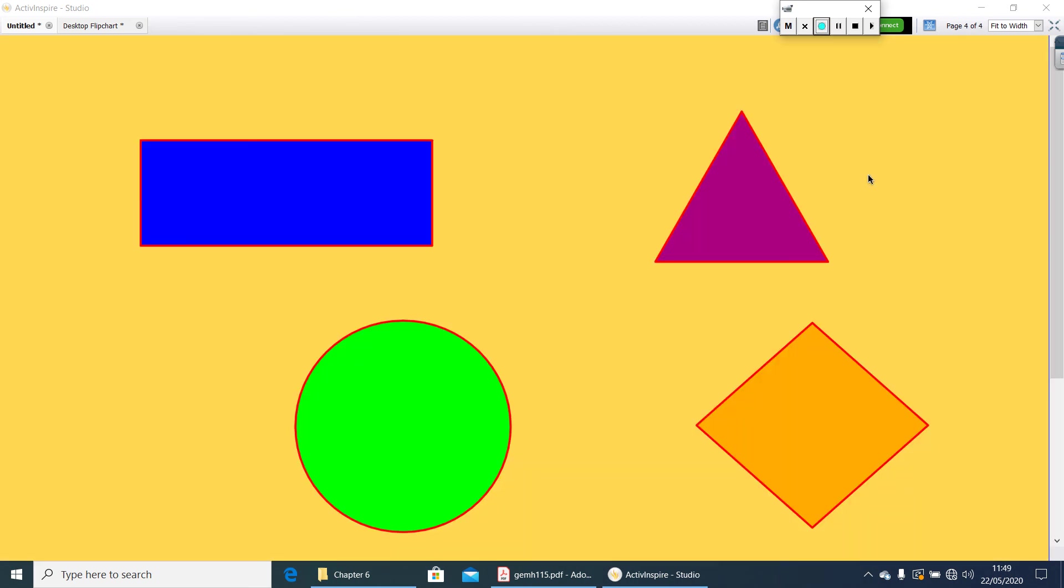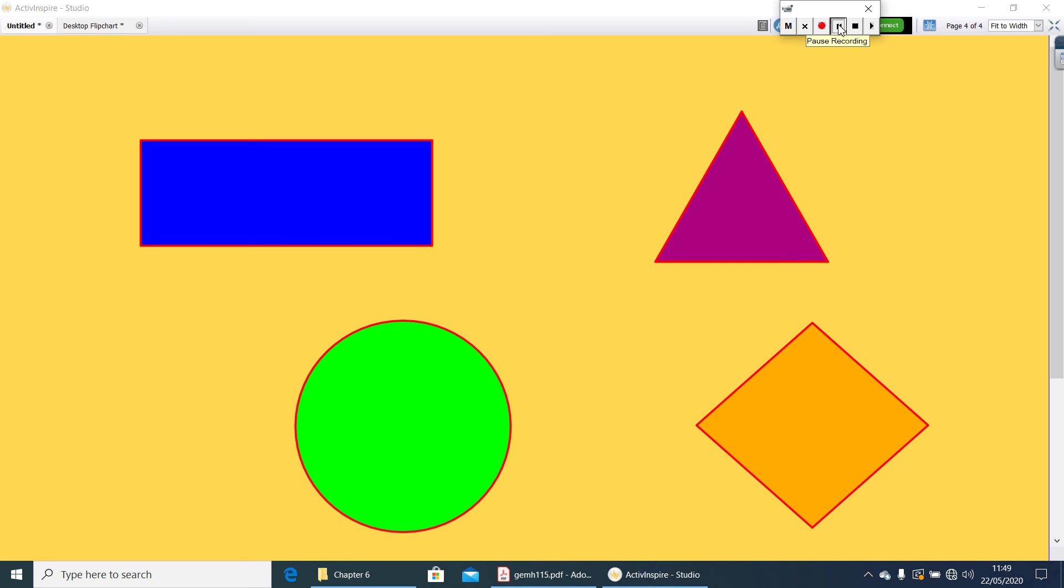Now, what about this kind of figures? These all figures you already knew. These all figures are having length and breadth only. So, we can call these figures as two-dimensional figures.